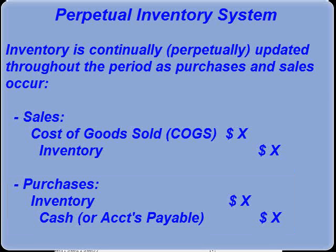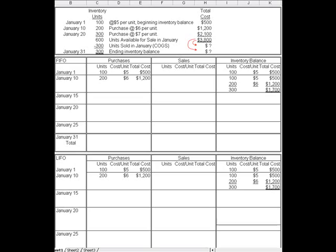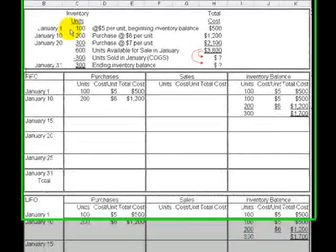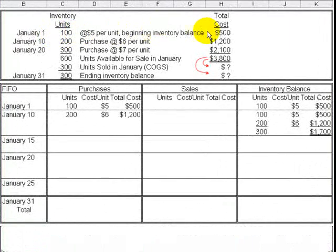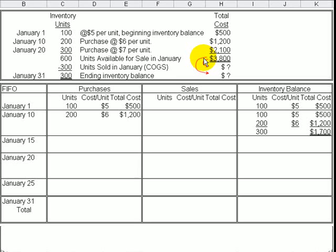If we return to the example from the last video where we used a periodic inventory system, we recall that there were 100 units that cost $5 each in our beginning inventory. Then we made a purchase of another 200 units at $6, and then a purchase of 300 units at $7. So we wound up with 600 units total available for sale with a total cost of $3,800.